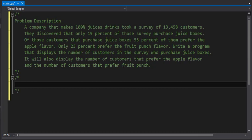This is our second video of going from a problem description to pseudocode and then into code. The problem involves a company that sells juice products. They took a survey of a certain number of customers and determined that 19 percent of those buy juice boxes — some buy apple flavored and some buy fruit punch flavored. This program will display the number of customers who purchased juice boxes in general, how many purchased apple flavored, and how many purchased fruit punch.